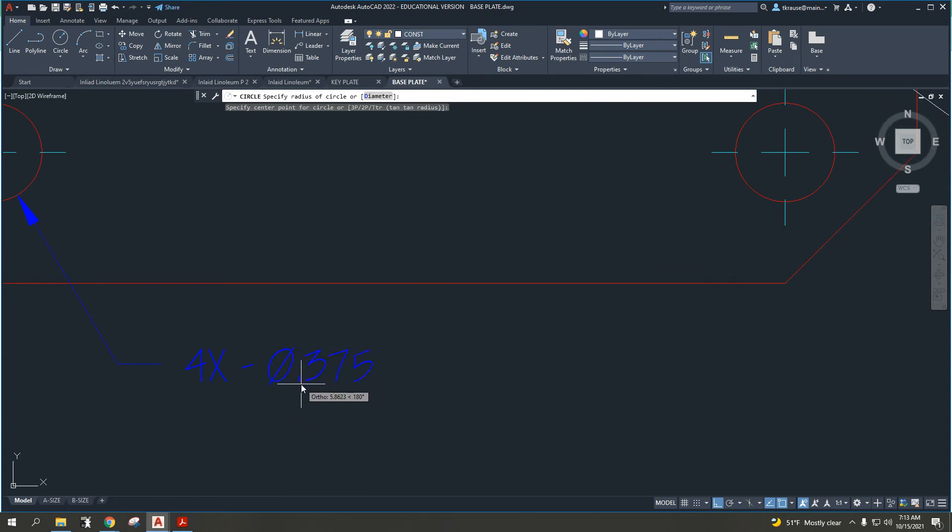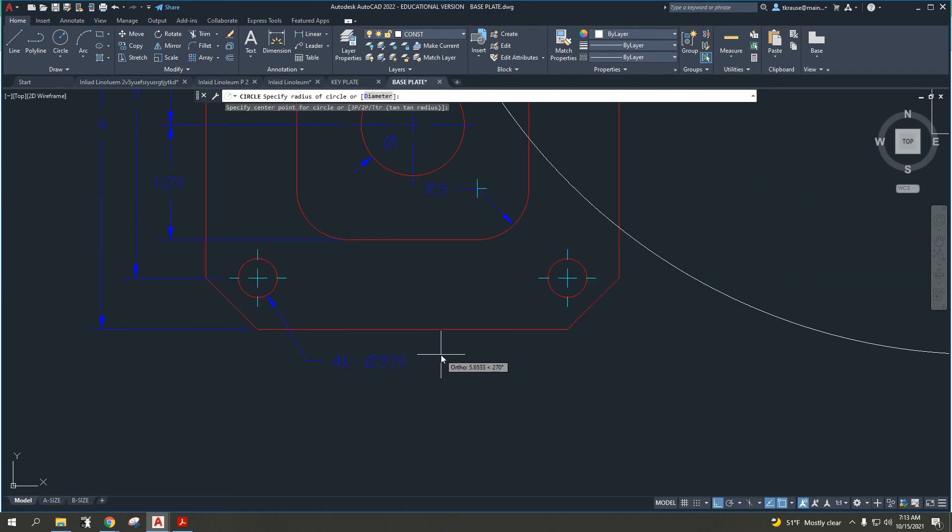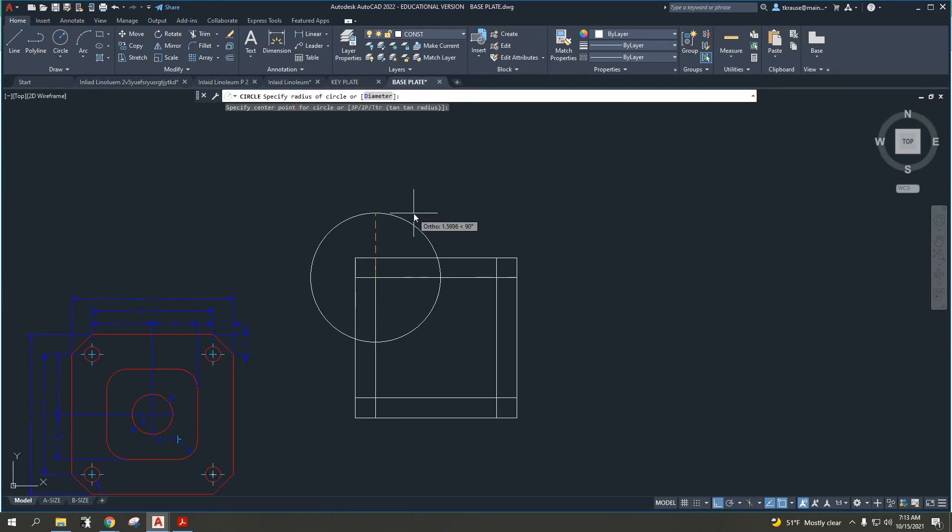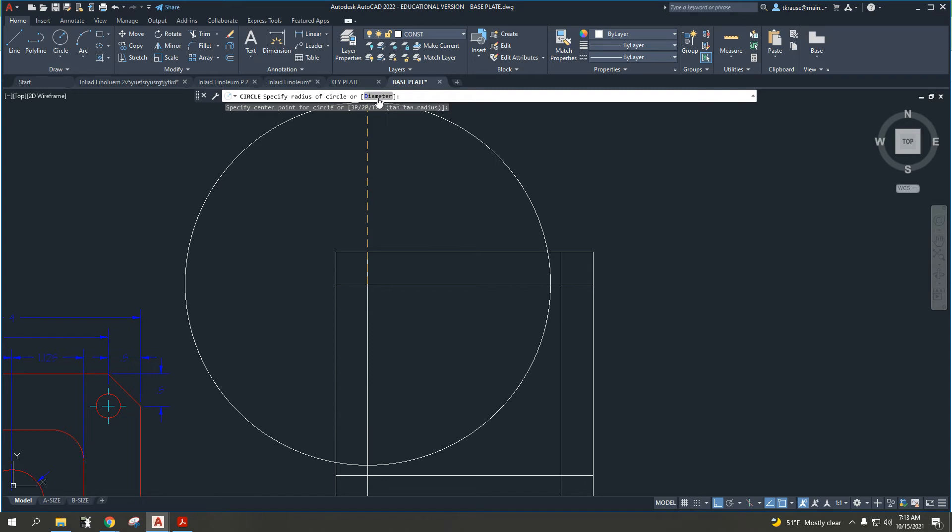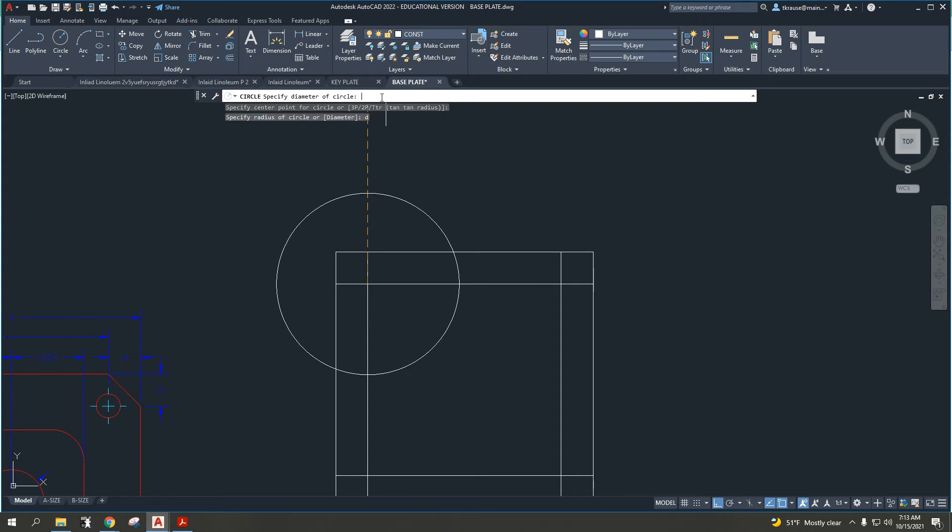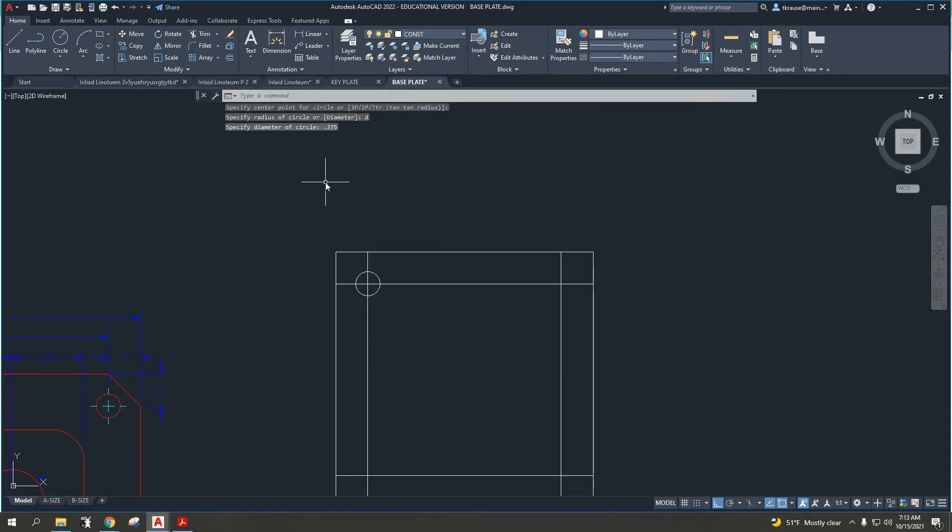I want to come up here and either left click where the diameter is highlighted in gray, or I can type in D and hit enter. Now you'll see it says tell me the diameter. That was 0.375.